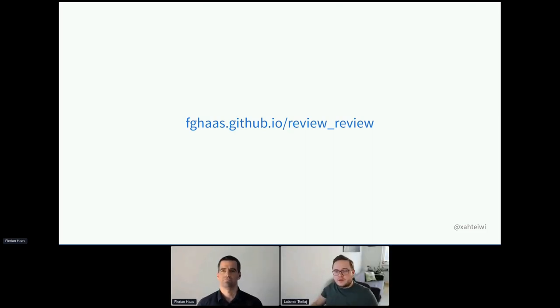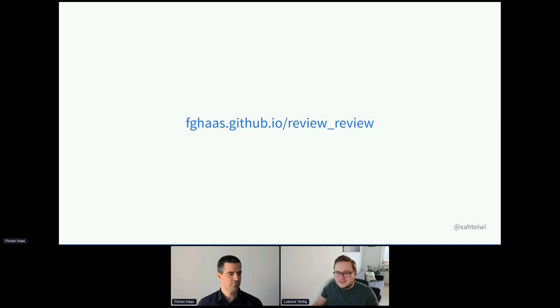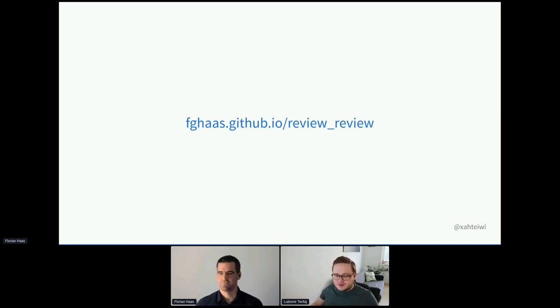Thank you very much for your presentation. It was really great. Hopefully I'll see you next time. Cheers.